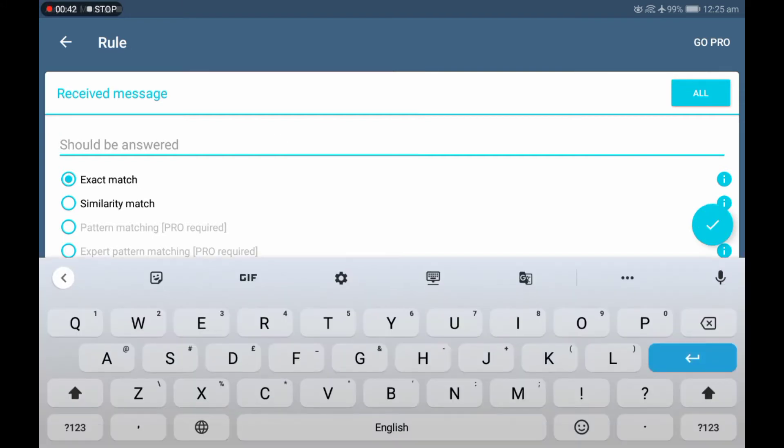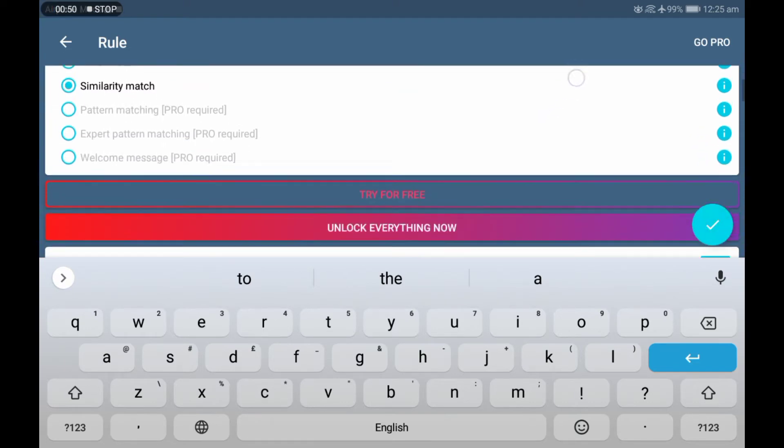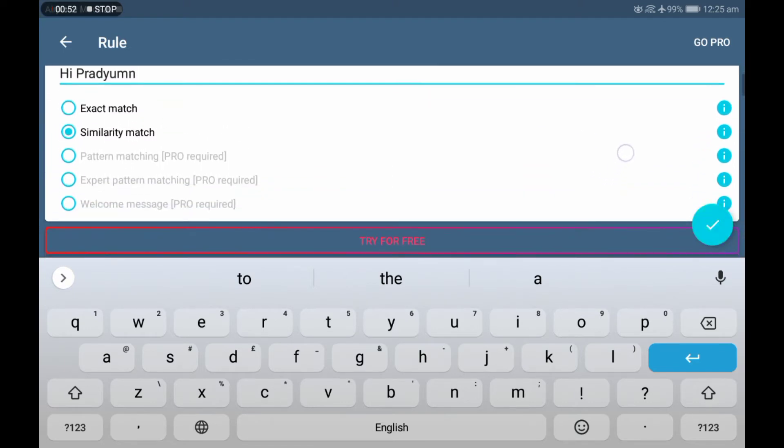So I will quickly type it. Now I am setting it to similarly match, which means that anything similar to 'hi pradyumna' will be auto-replied with the message I enter in this reply message box.